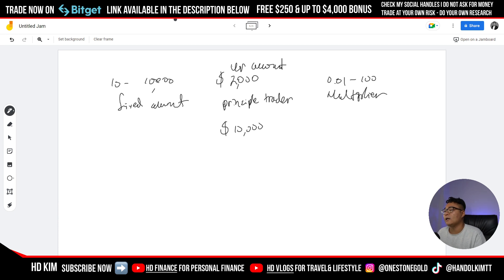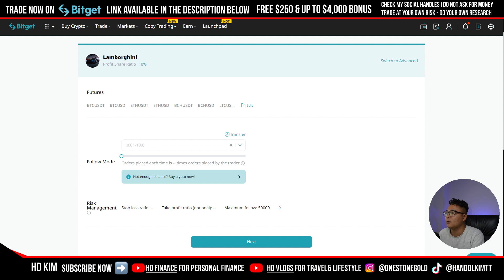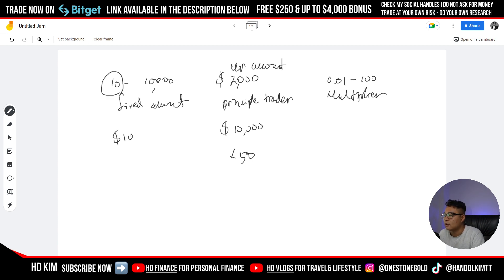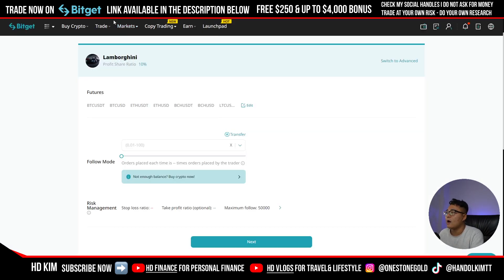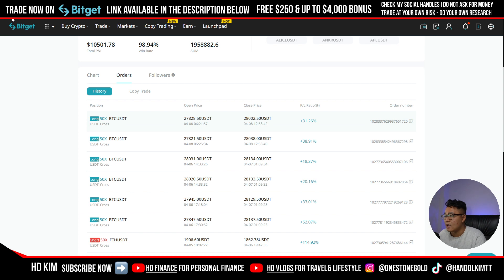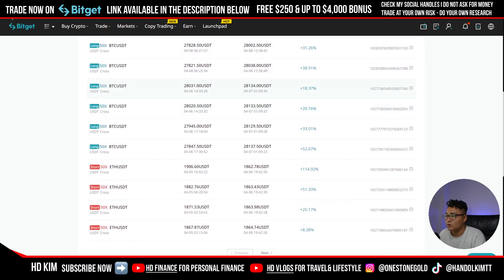We don't actually know the exact trade size the principal trader makes from the metrics provided by Bitget. But from the profit levels, I'd assume his trades are very small with very high leverage — around 50x. Looking at his order history, today is the 8th — he's made two trades on the 6th, four trades on the 5th, and up to ten trades on another day.